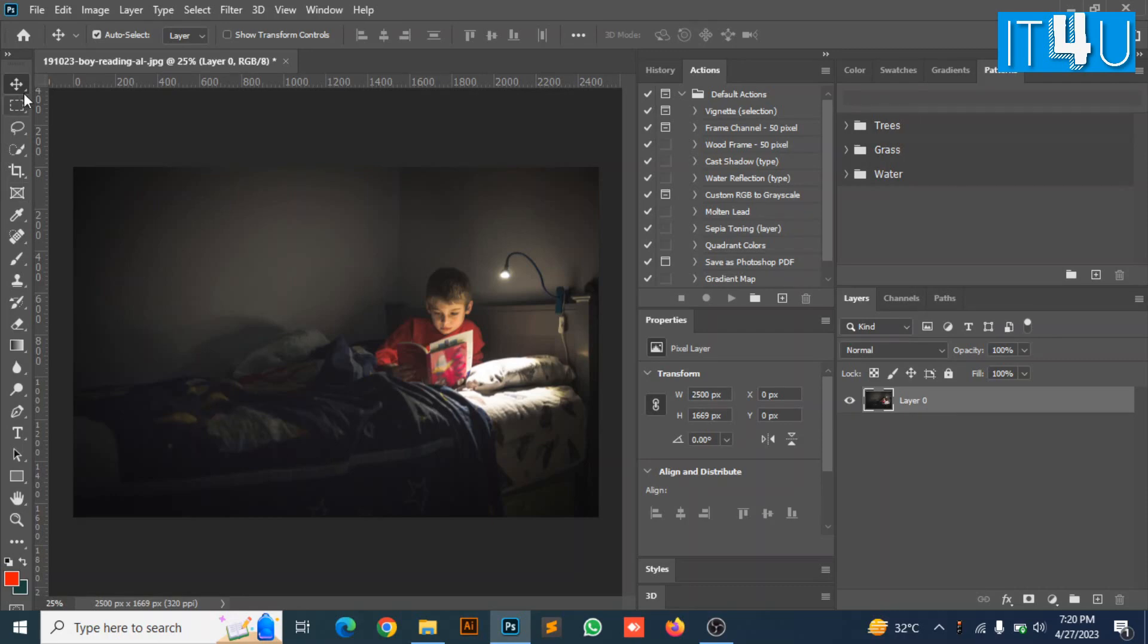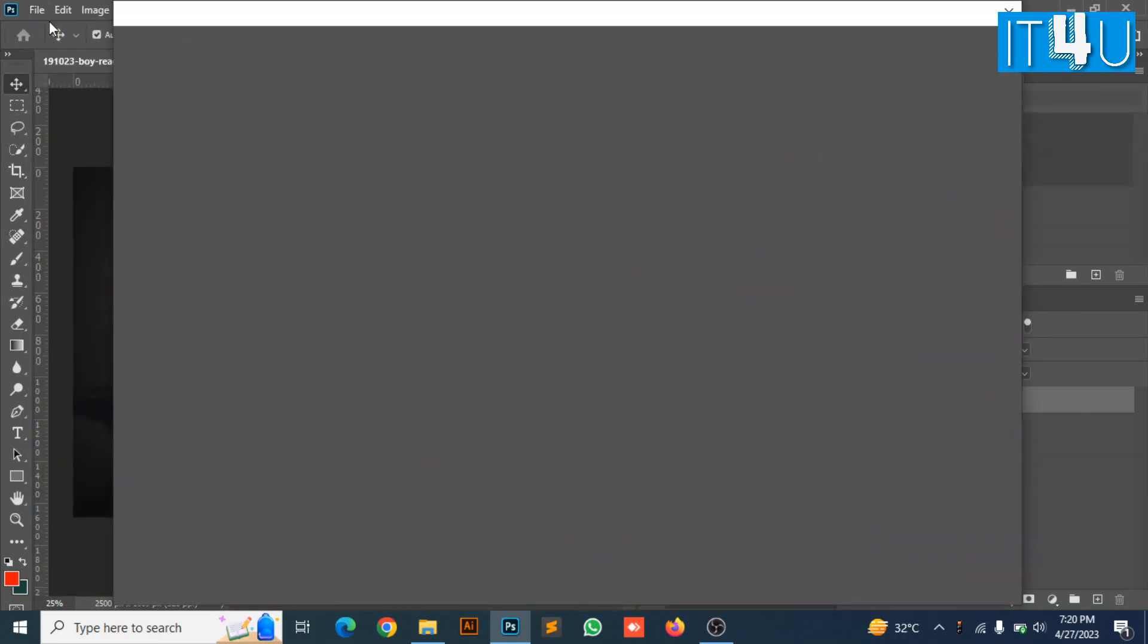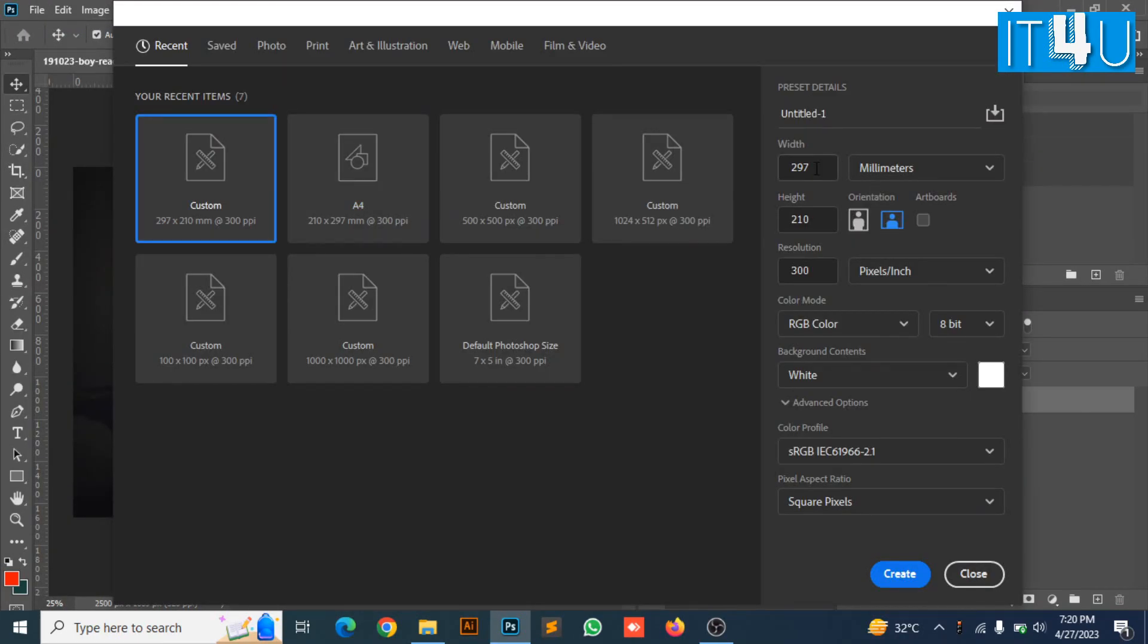Firstly I am going to create a new file. You can choose the width and height according to your requirement.